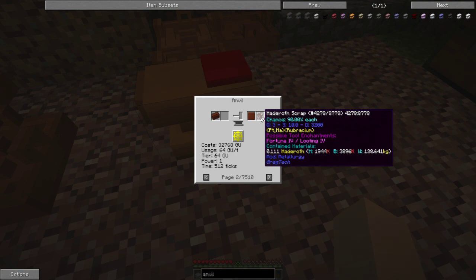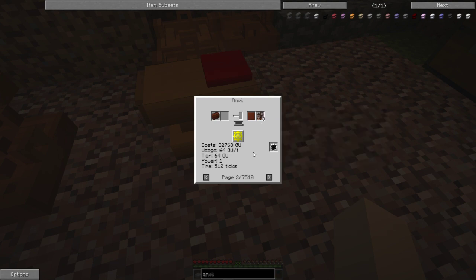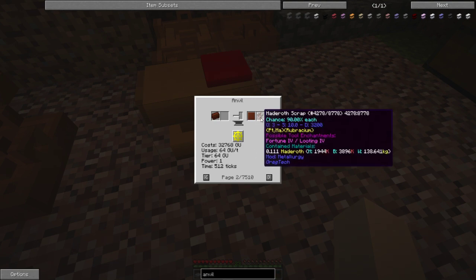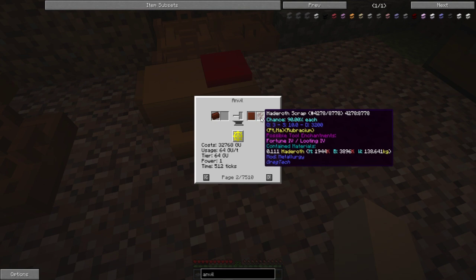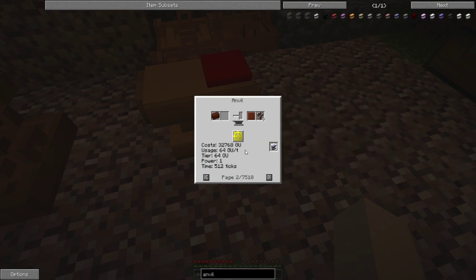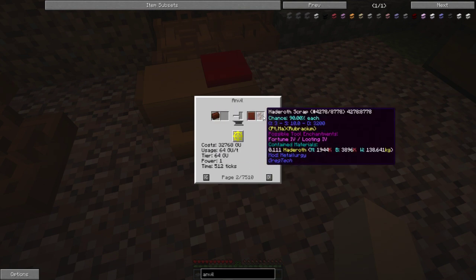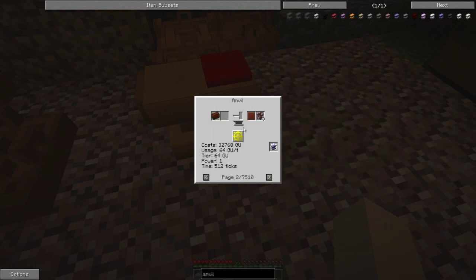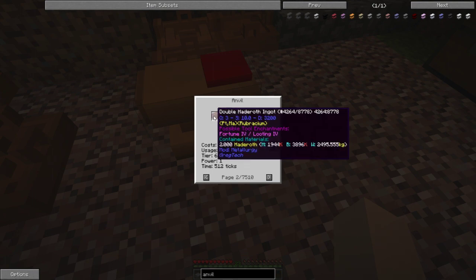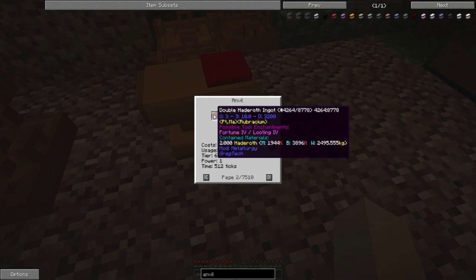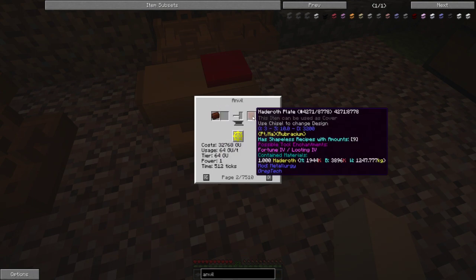So sometimes you will end up with all nine, sometimes you'll end up with six or five. So it's a 90% chance for each one of those scrap. So this will tell you, like this is the double ingot that I just made.